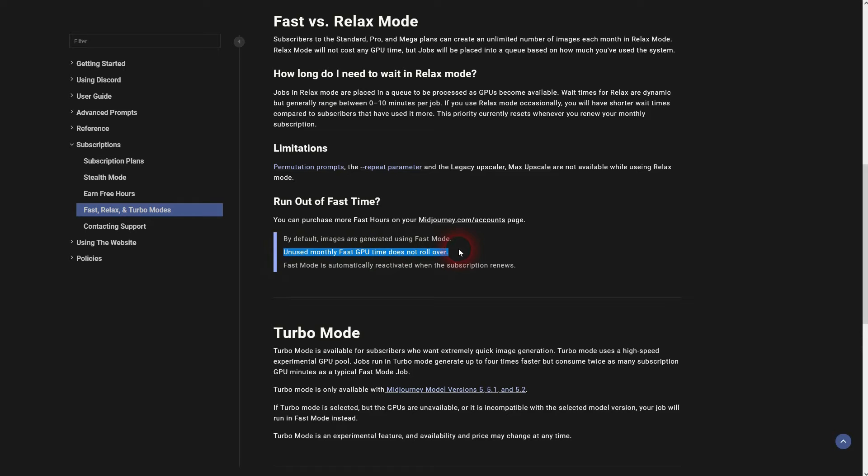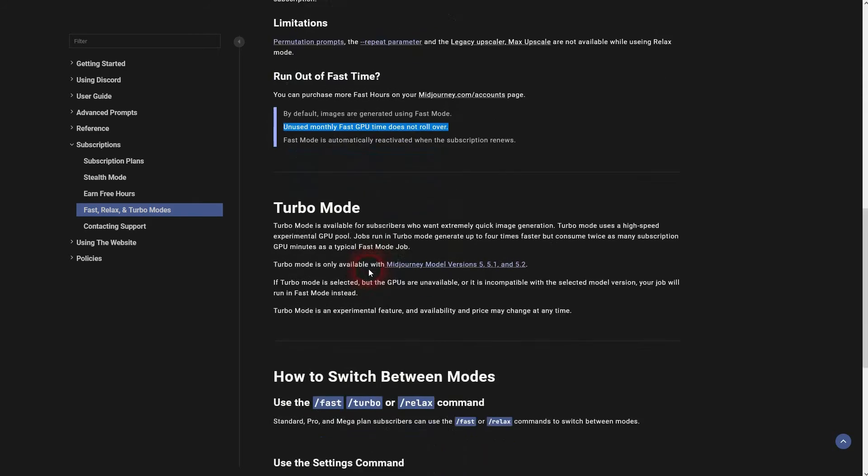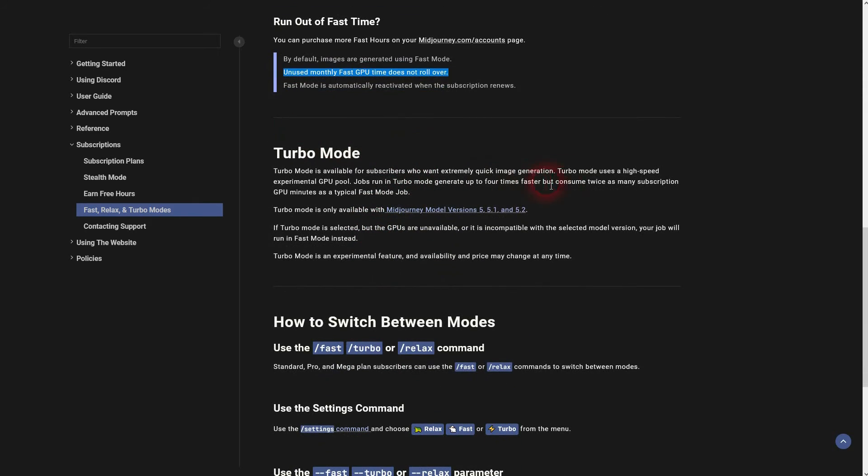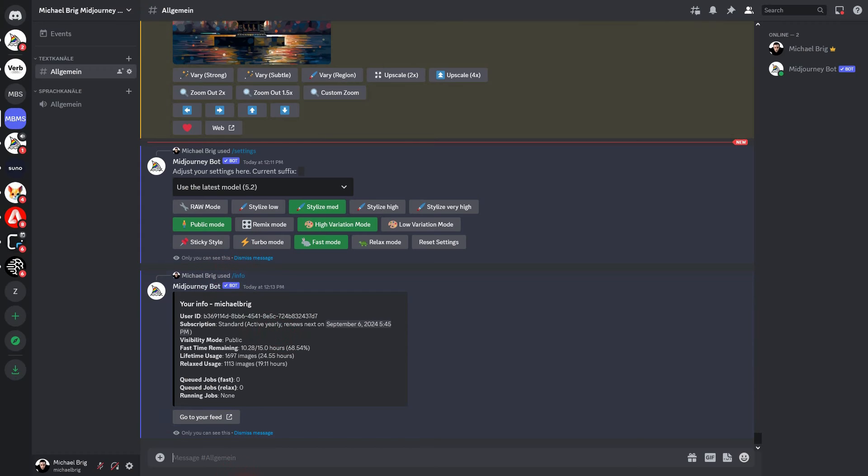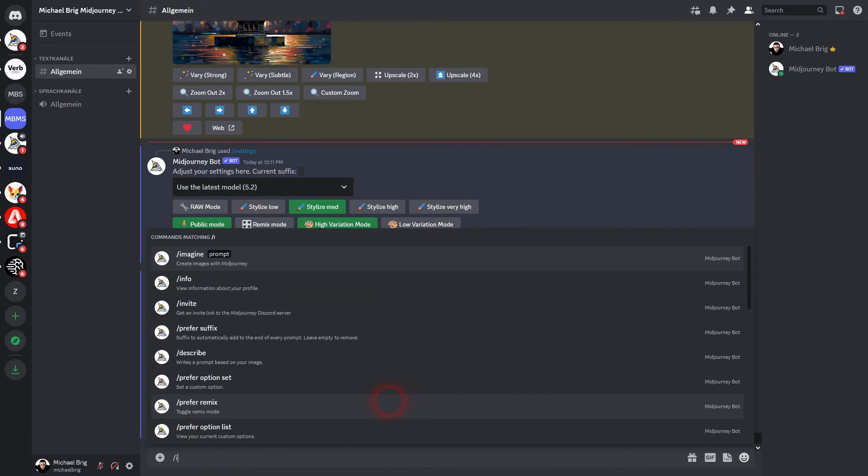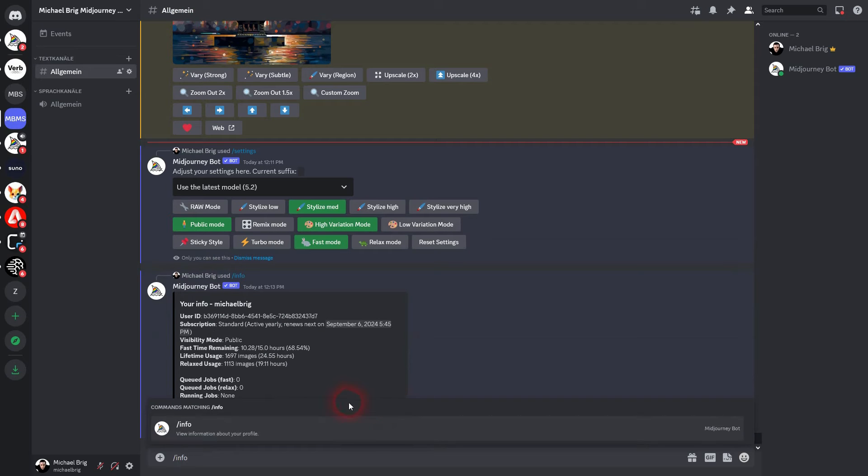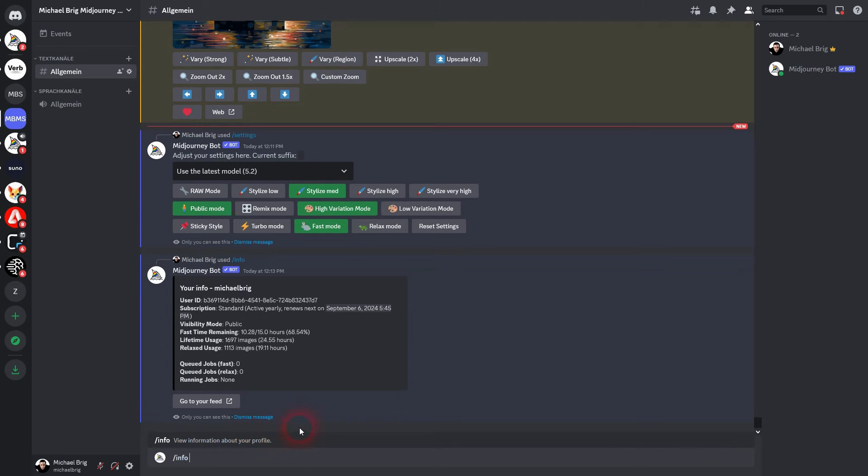One thing to keep in mind is unused monthly fast GPU time does not roll over, so you want to use up your stuff because you can't accumulate it anyway. So for some people it might even make sense to use turbo mode all the time. Turbo mode uses twice as many GPU minutes as the fast mode, but it definitely runs even faster than the fast mode.